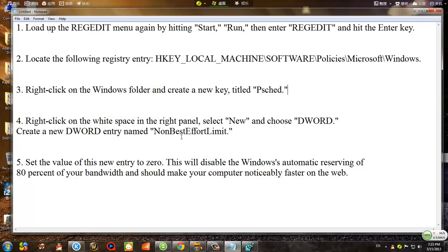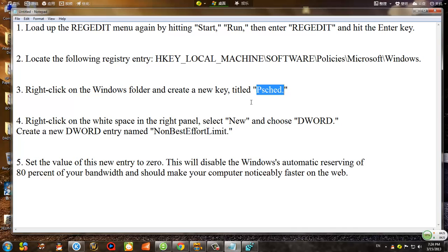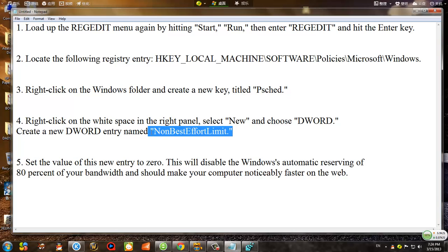Right-click on the Windows folder and create a new folder called PSCHED — right-click, select New, then Key, and name it PSCHED. Then right-click in the white area on the right and create a new registry value: DWORD for 32-bit, or QWORD for 64-bit. Name it 'NonBestEffortLimit'. Right-click on it, click Modify, and confirm the value is zero — zero percent of your bandwidth is being limited.